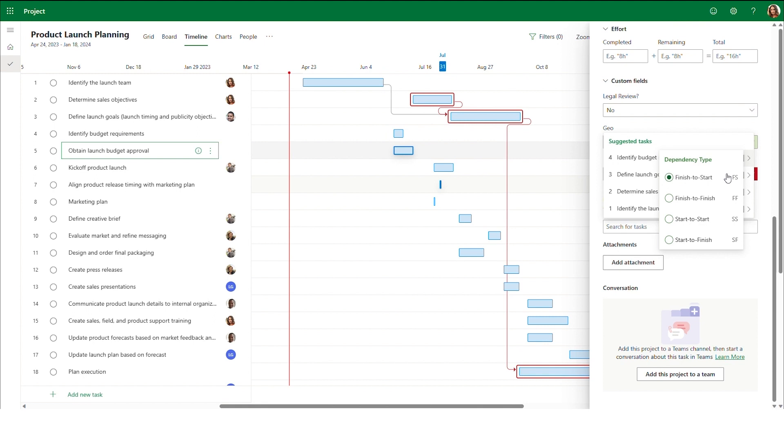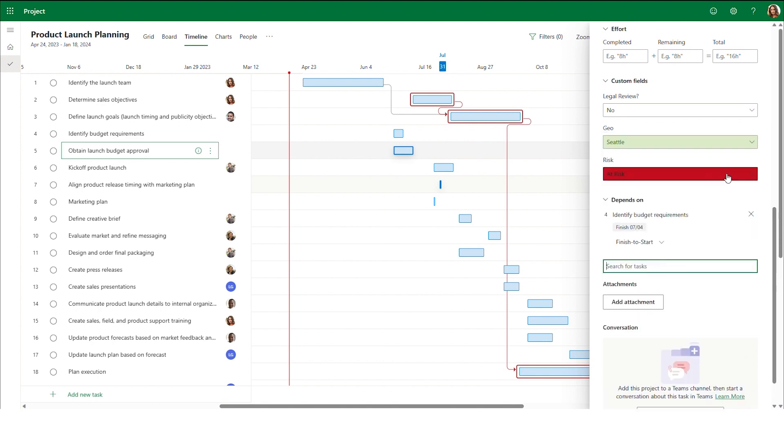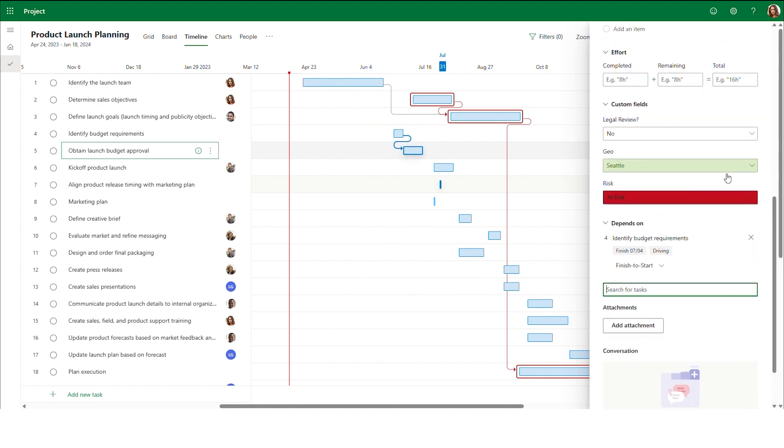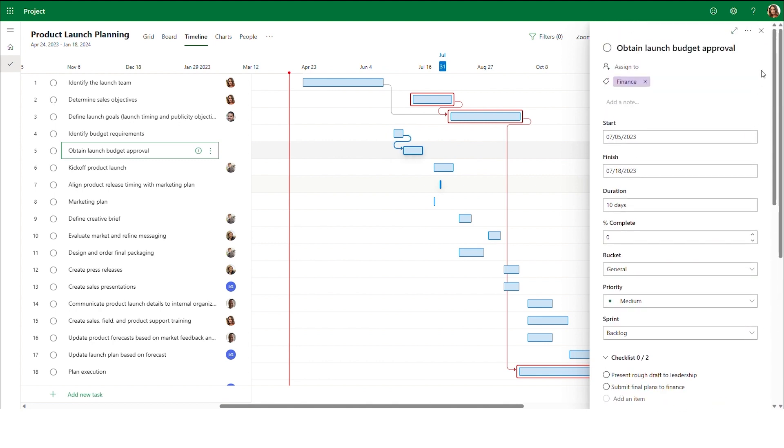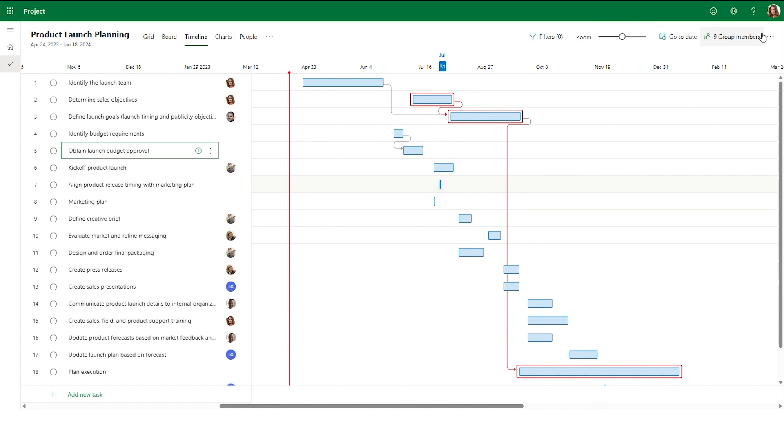With finish to start dependencies, the dependent task cannot begin work until the previous task is completed. For example, in the product launch project, we need to finish identifying budget requirements before we can start getting budget approval.